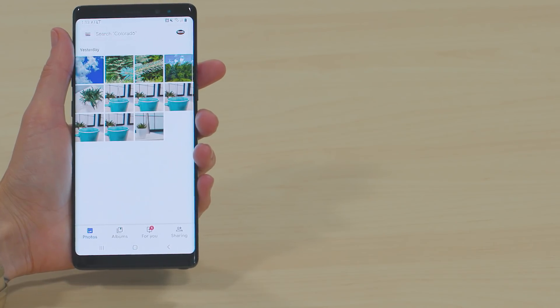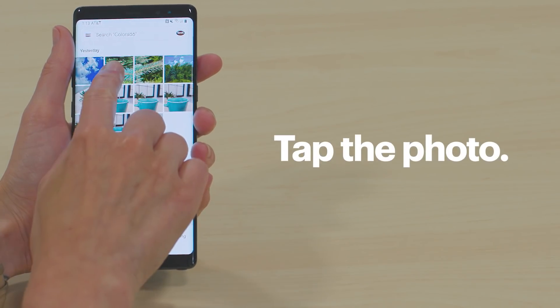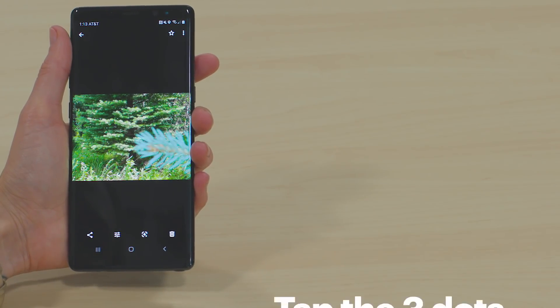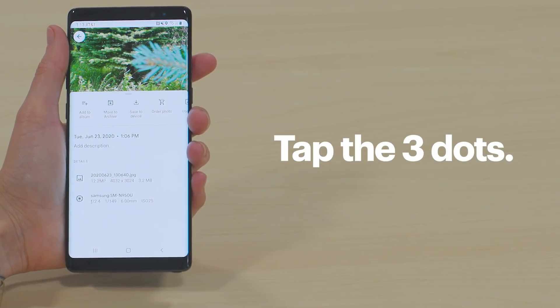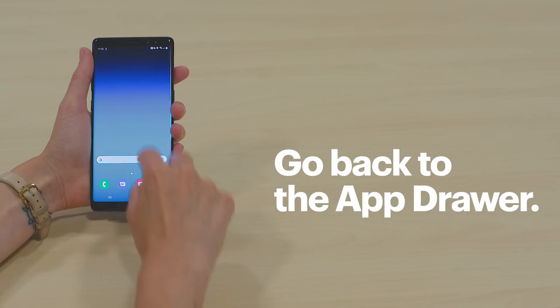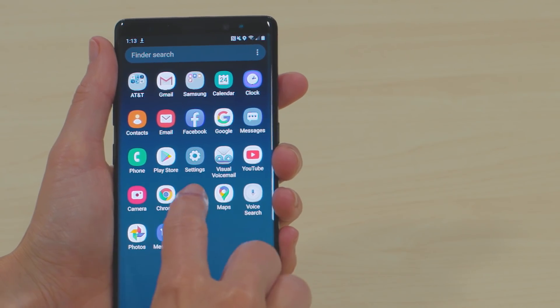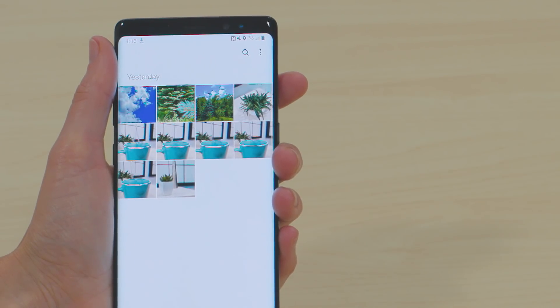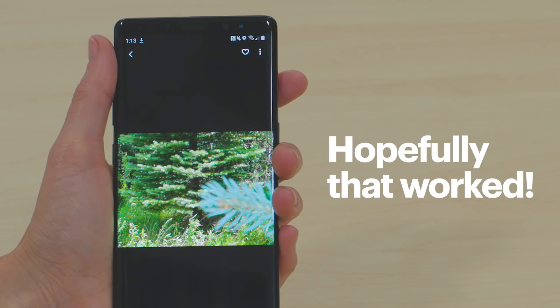Hopefully, you'll find what you're looking for inside. Tap the photo, and then tap the three dots in the corner. Select Save to Device. Repeat this process for any other photos that you want. Now, go back to the app drawer. Tap Gallery to make sure that your photos are right back where you want them. Hopefully, that worked!